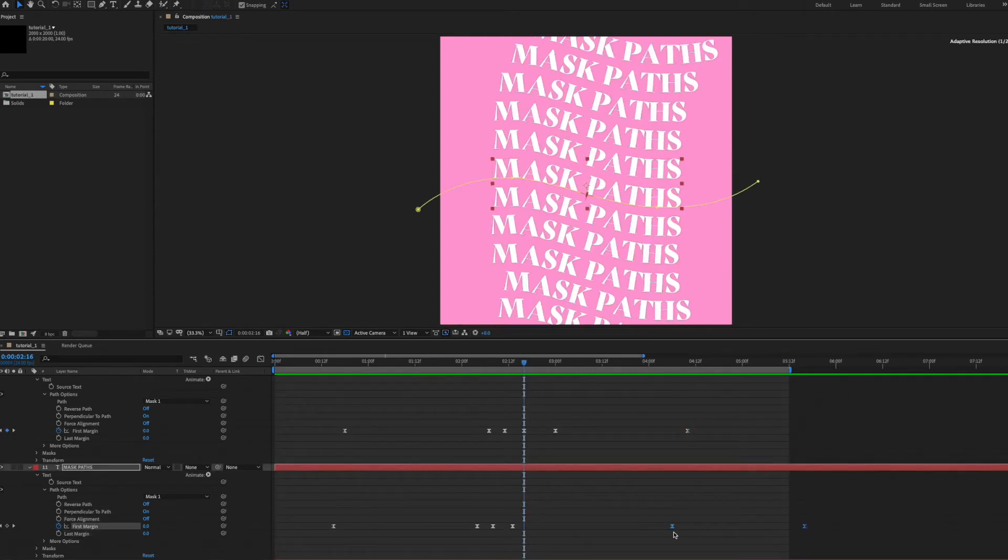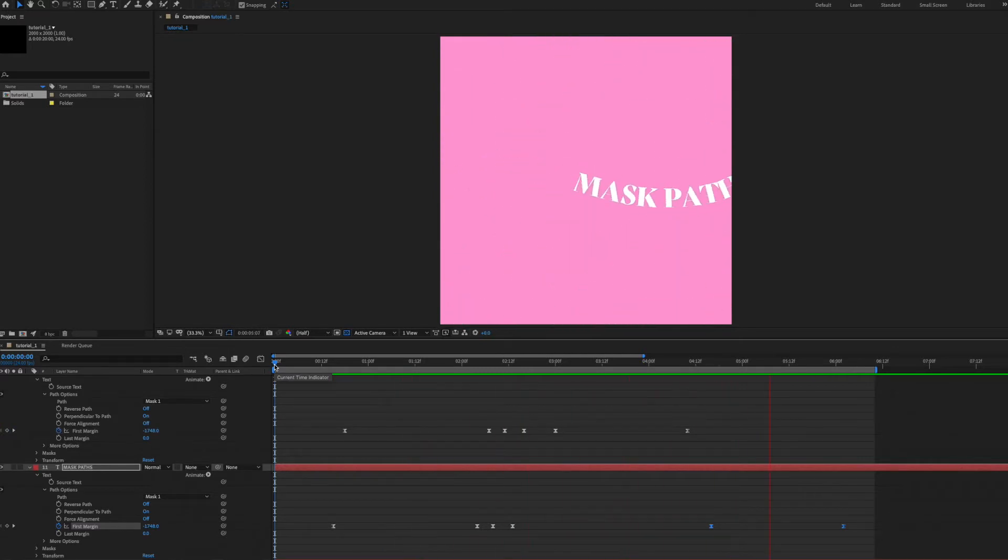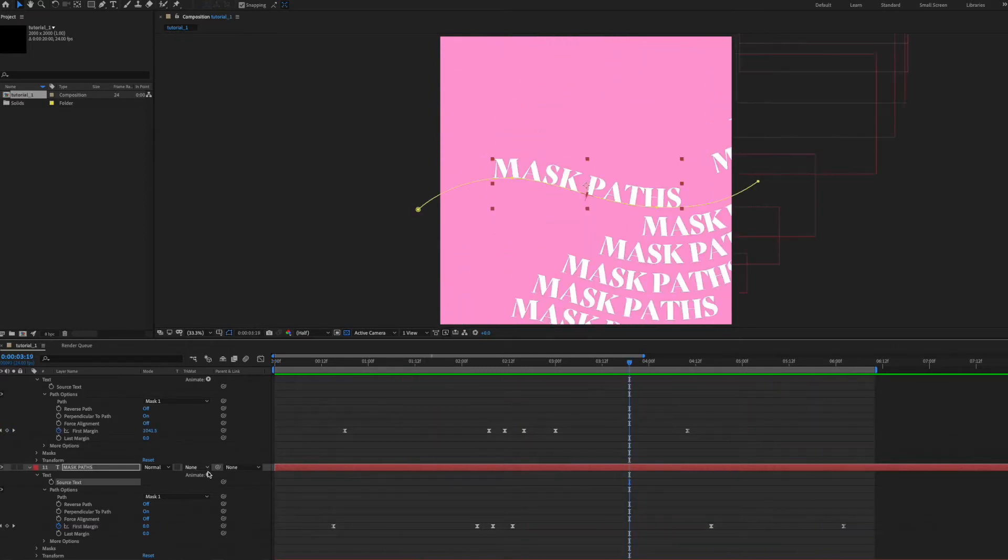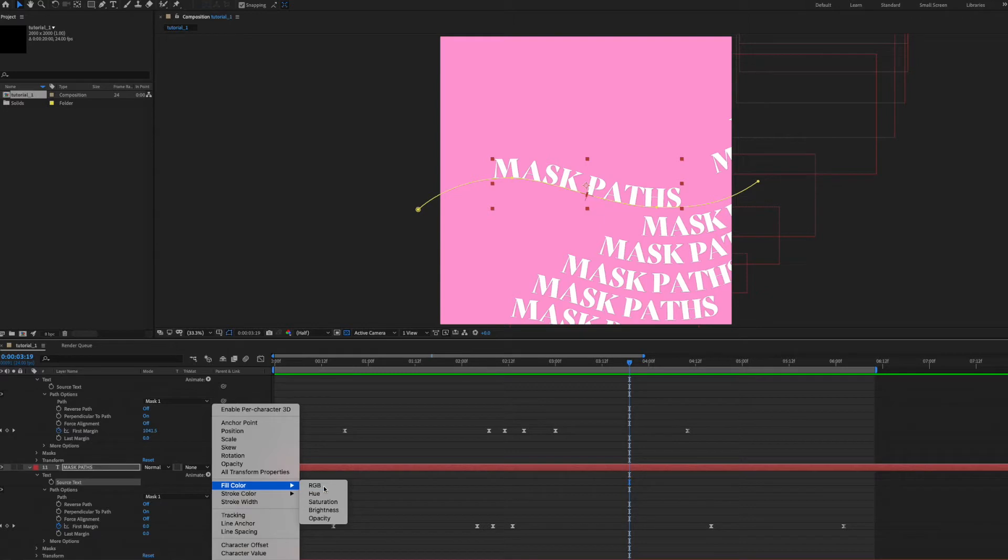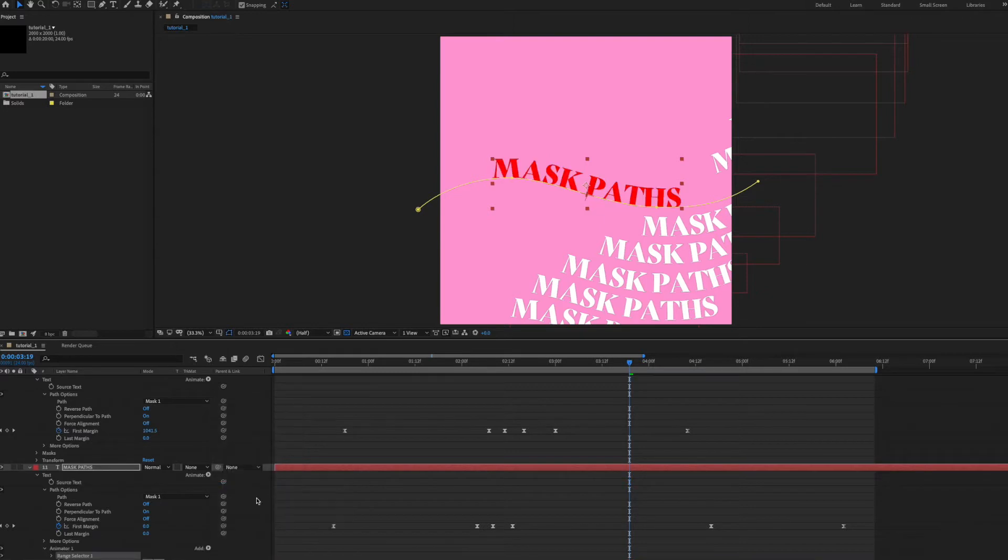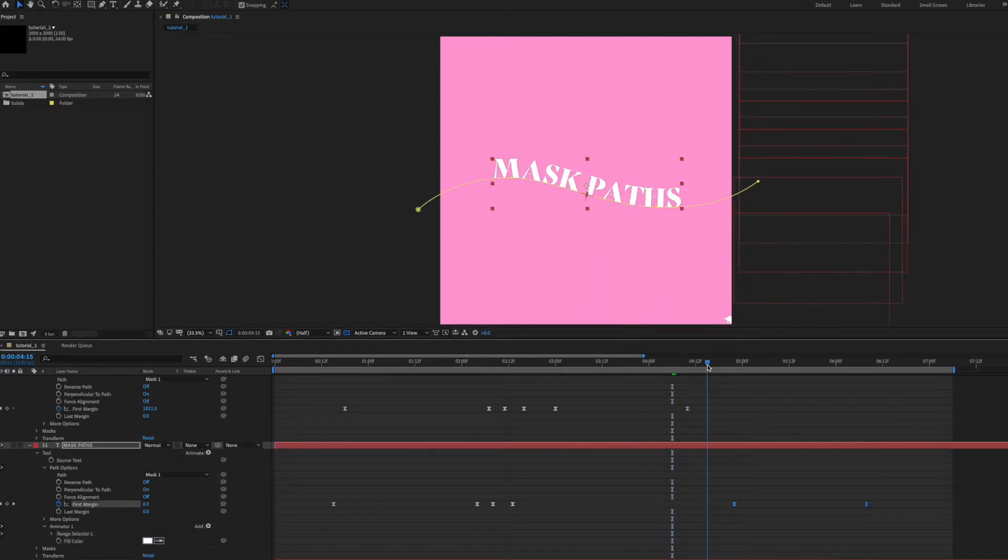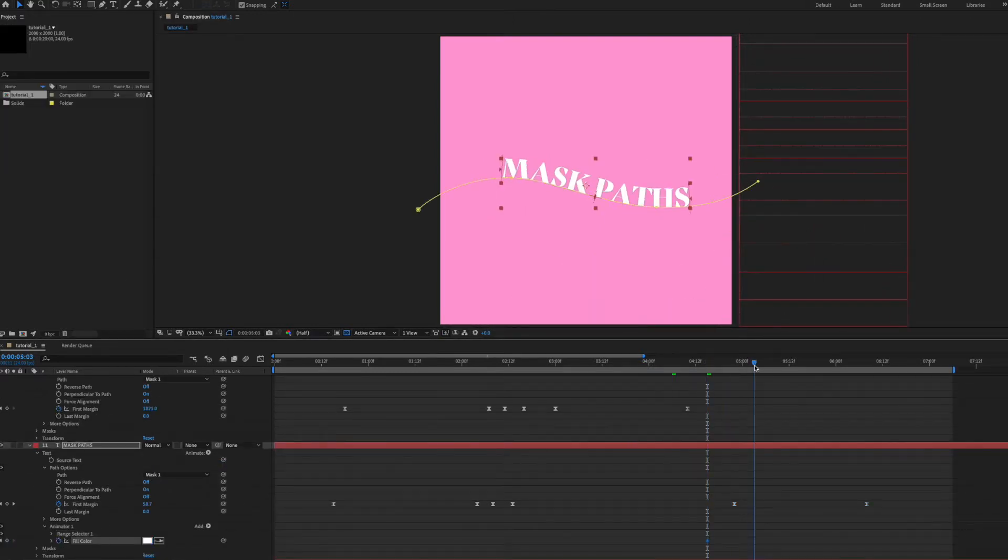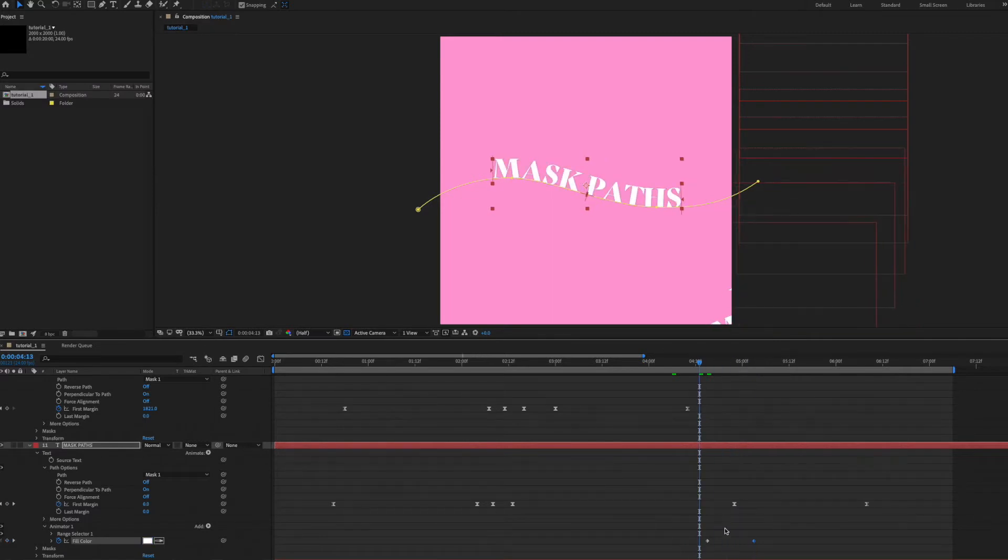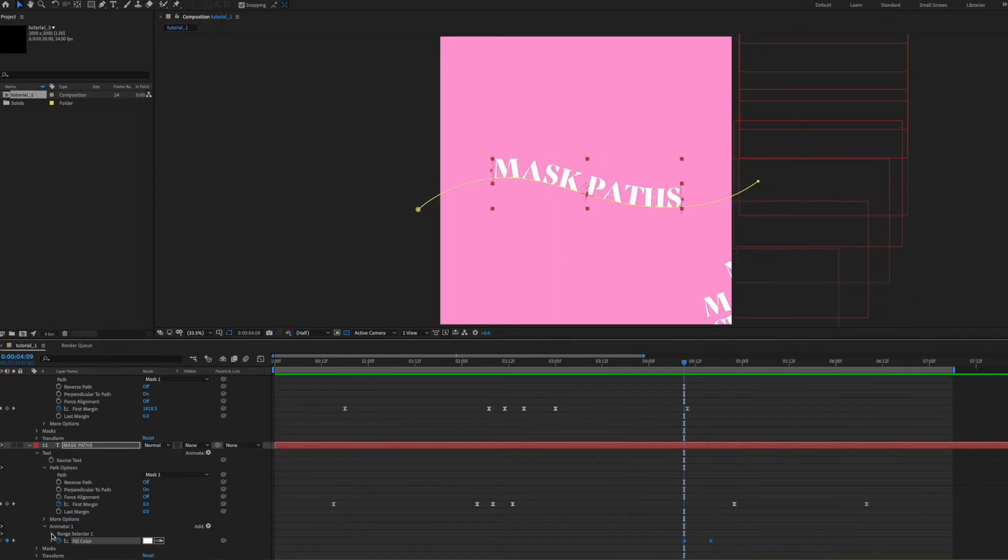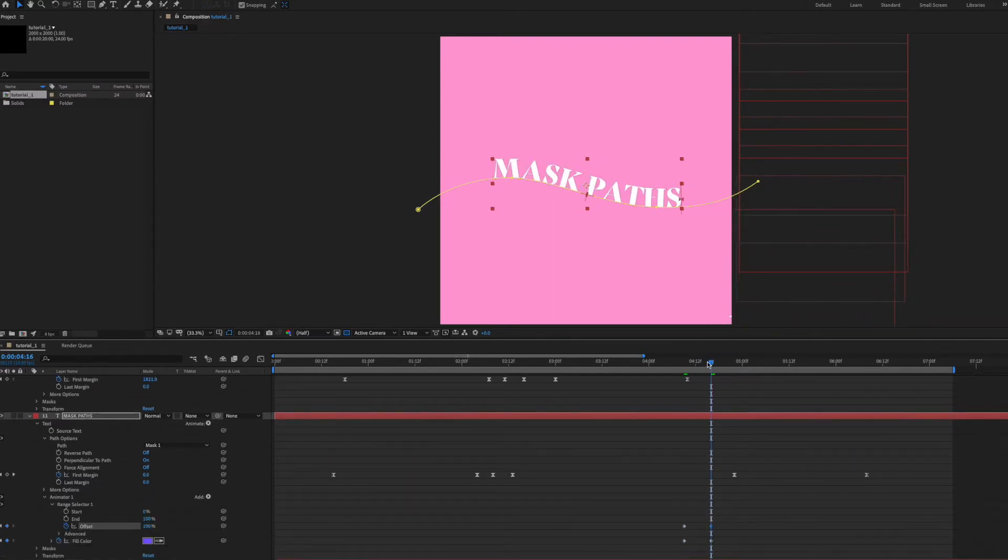After some more keyframe tinkering, the last flourish I want to add here is a cheeky text animator to change the color. I'll go into more detail on text animators shortly but to me the real beauty of them is the offset property. By keyframing the offset we can stagger our animation, in this case the color change, letter by letter.